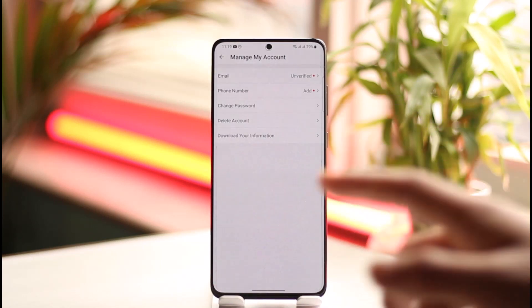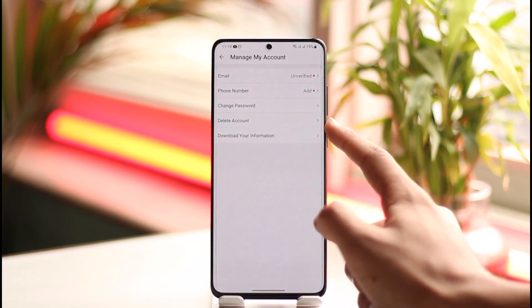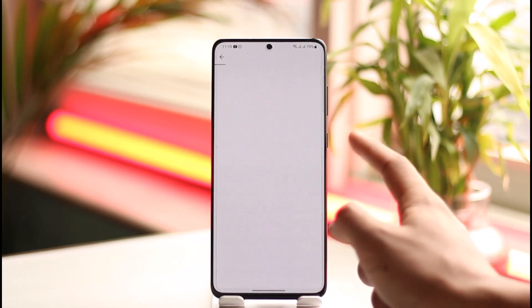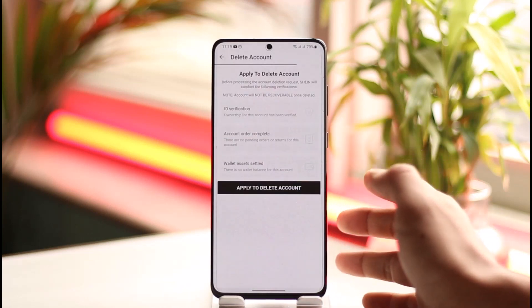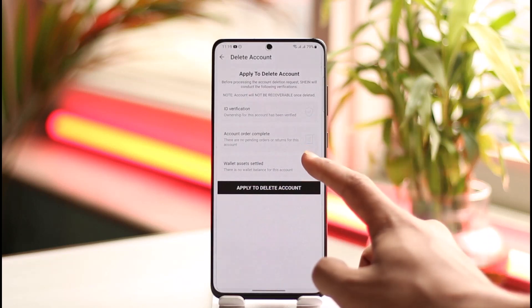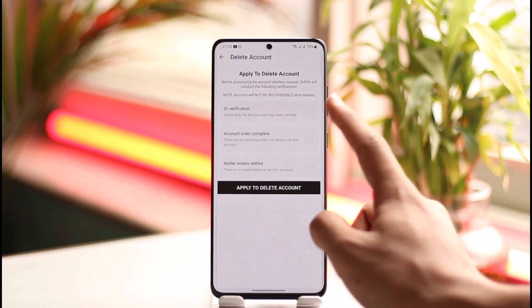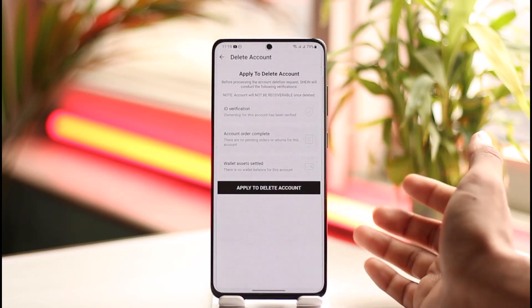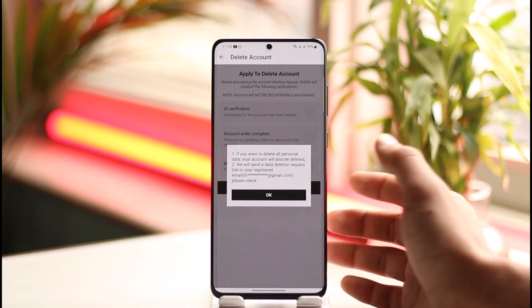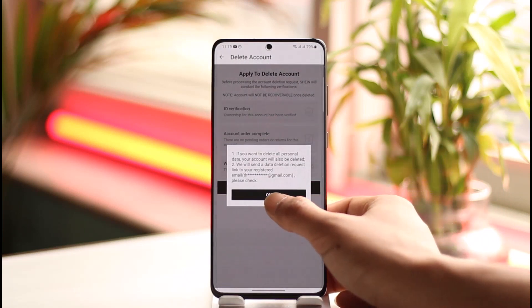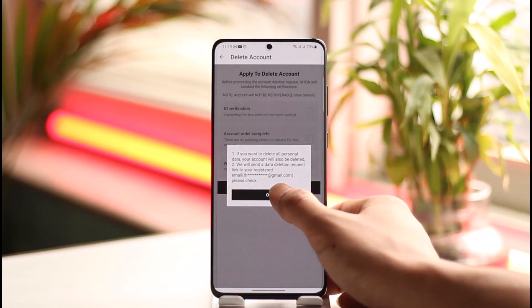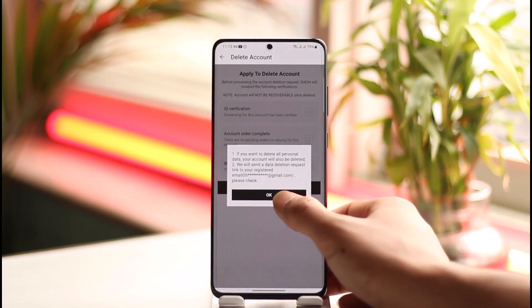In 'Manage My Account,' you'll find an option called 'Delete Account.' Tap on it. It'll ask you for a couple of reasons why you want to delete — select your reasons and tap 'Apply to Delete Account.' It will then ask you to delete your personal information and confirm your email address.